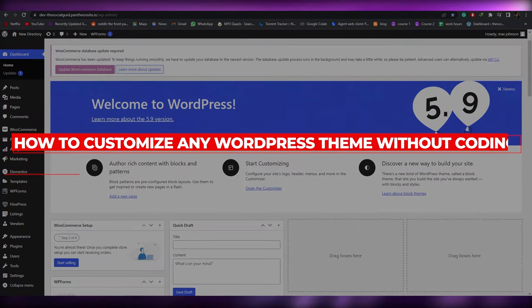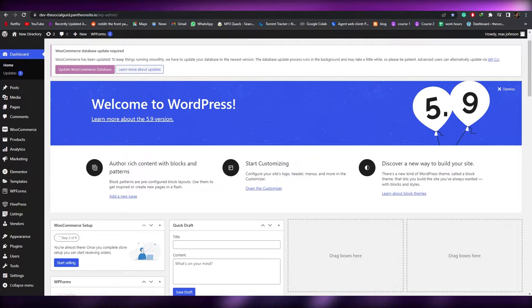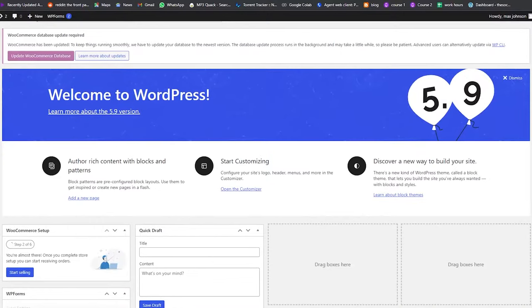How to customize any WordPress theme without coding. Hi guys, welcome back to another video. In this video I'm going to be telling you how you can customize your very own WordPress theme without having the need to know coding. By the time you are done with this video you will be able to customize any theme whatsoever — changing fonts, background images, and the overall look and feel of your theme.